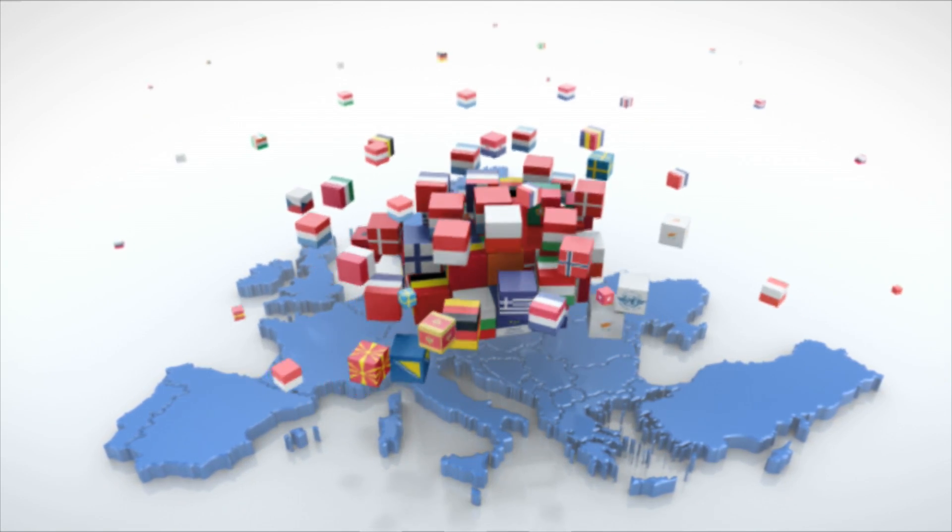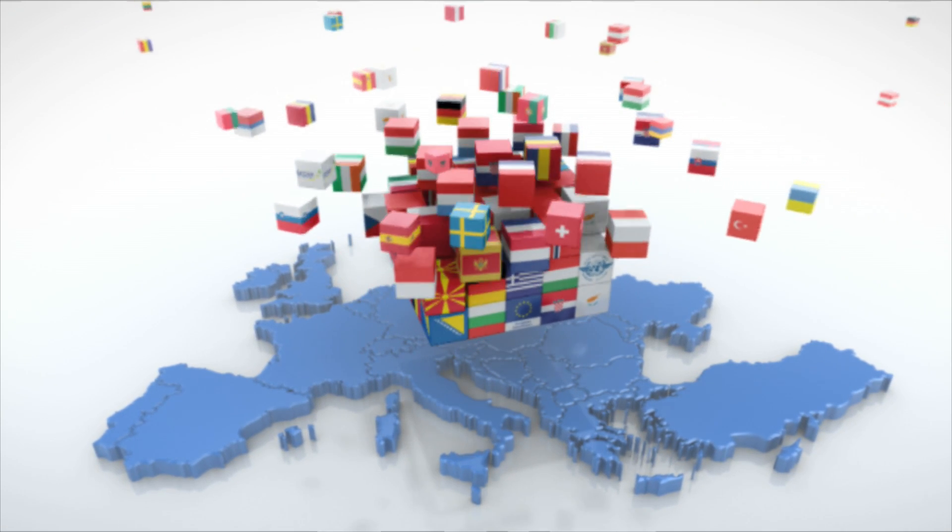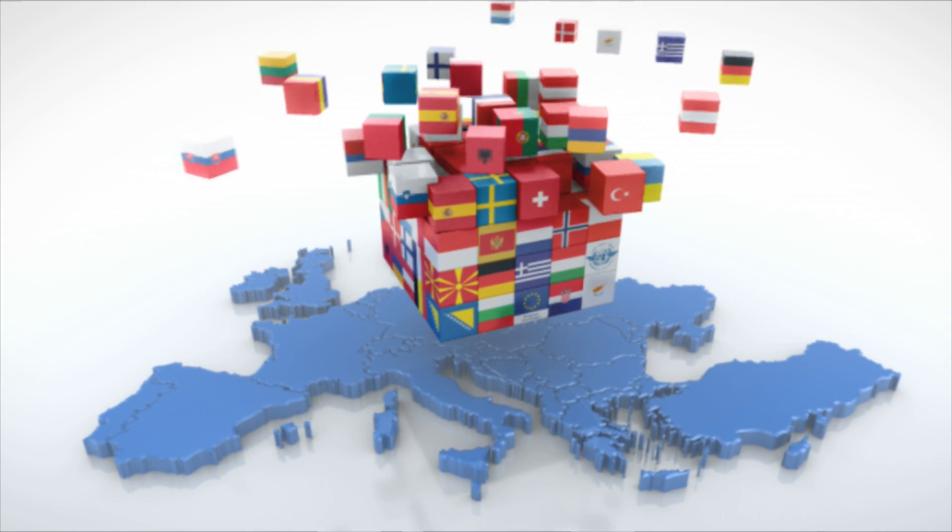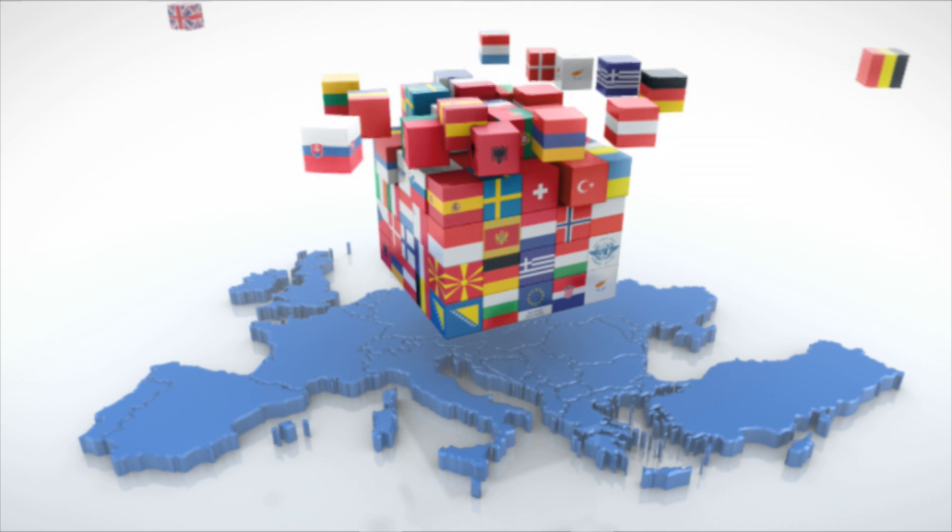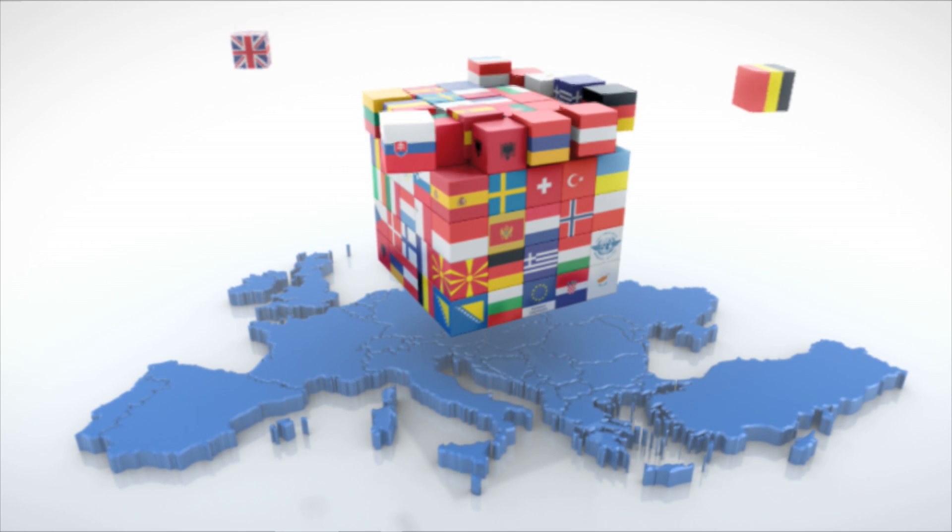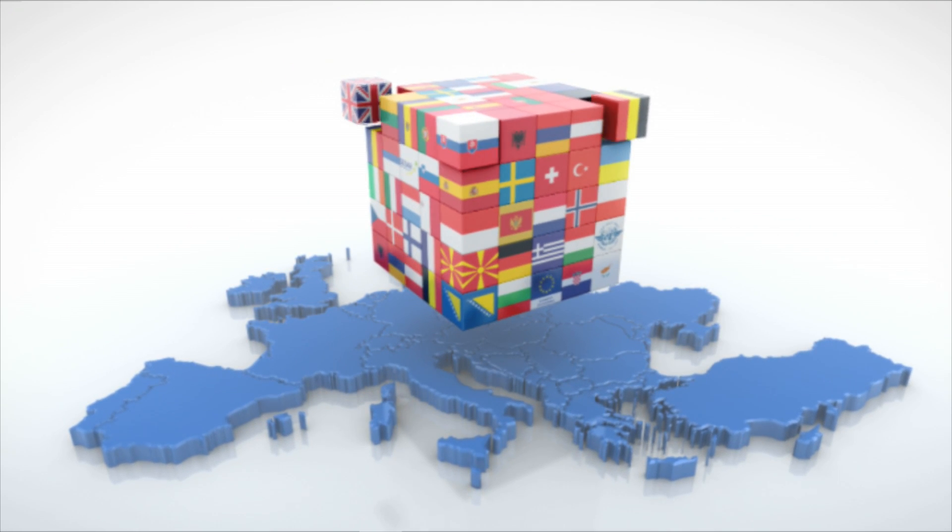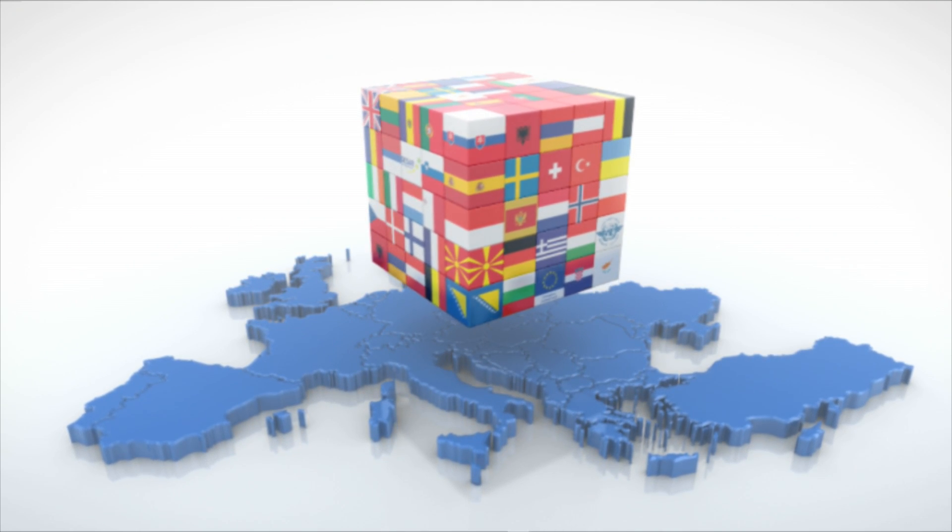Eurocontrol brings together the ATM community to focus on shared objectives and one European mission: the single European sky.